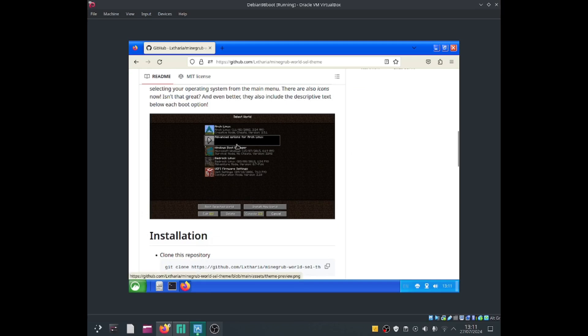What we can do is have this screen as our bootloader. Okay, let's get started right now.